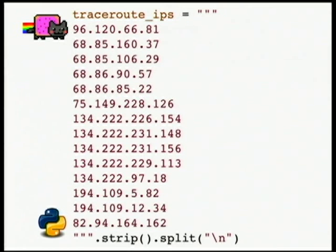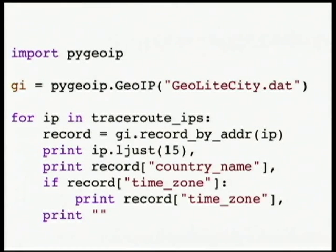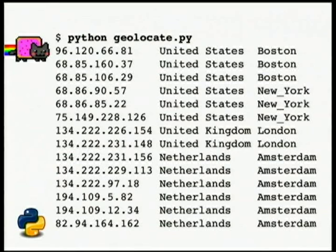We can do even more with those traceroute IP addresses from Scapy — we can geolocate them. Using a service that has gathered data to figure out where approximately IP addresses are, we can get a sense of where physically my packets are actually going through the Internet. I used a service with nice simple Python bindings to do a geolocation lookup for every traceroute IP address. As it turns out, python.org lives in Amsterdam.